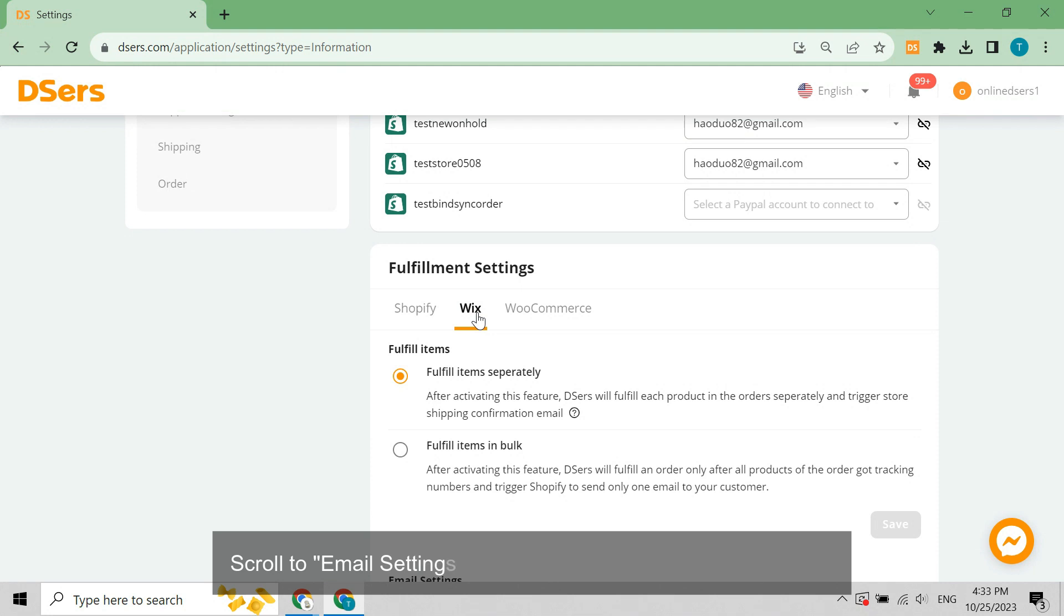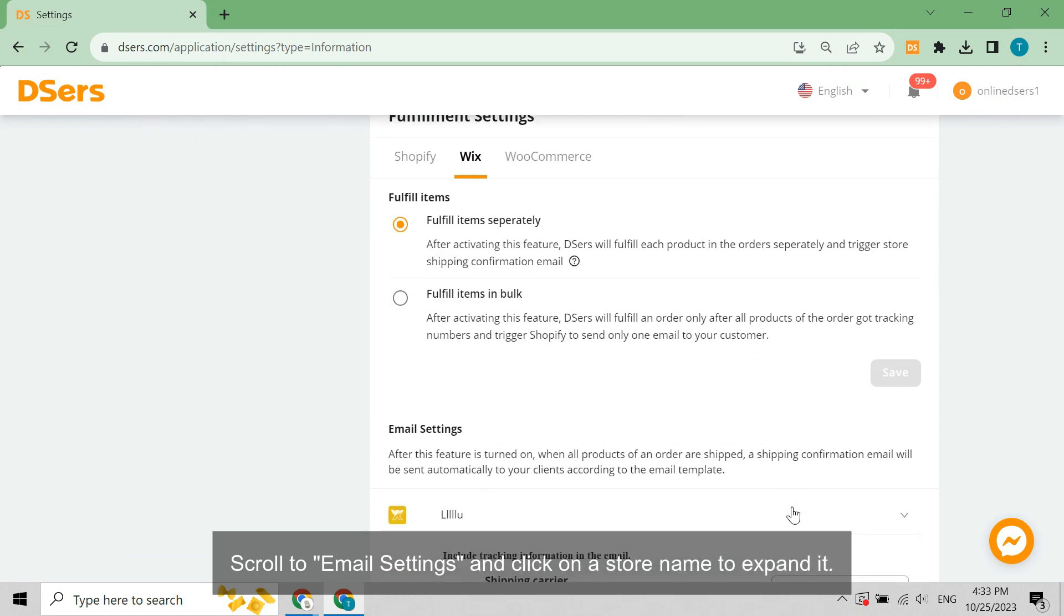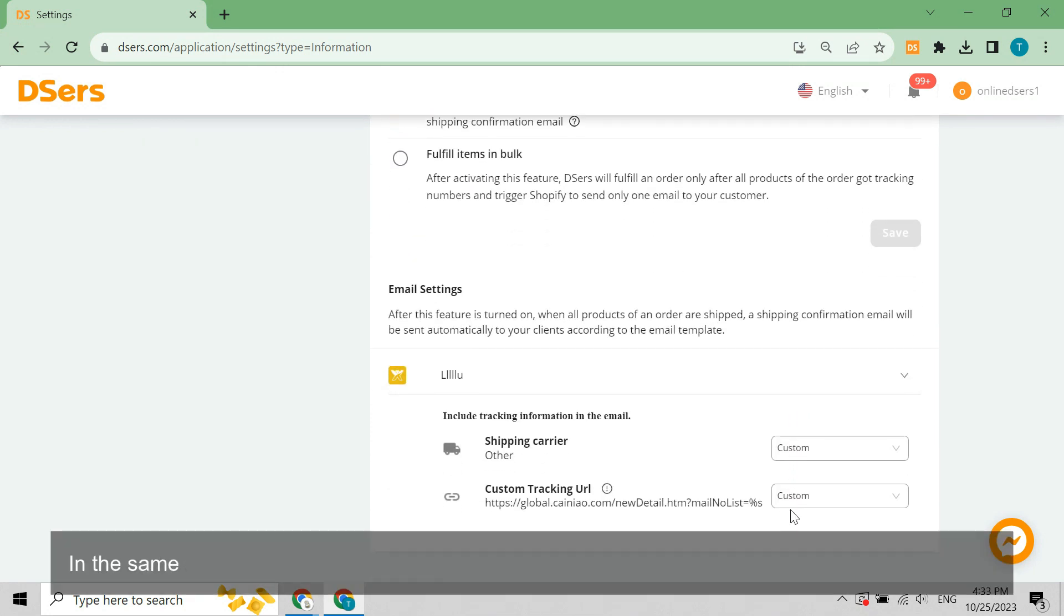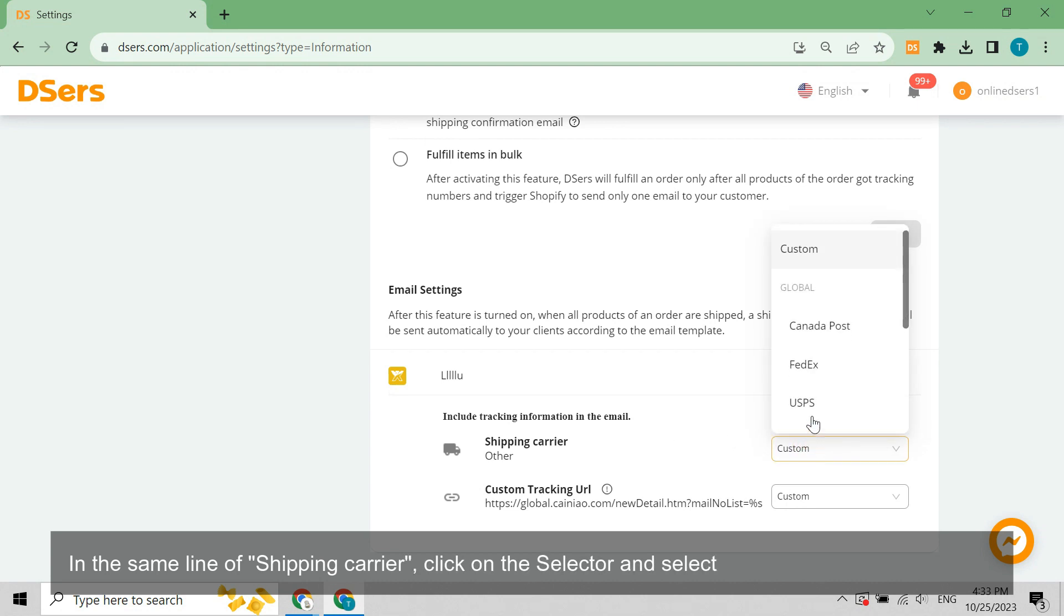Scroll to Email Settings and click on a store name to expand it. In the same line of shipping carrier, click on the selector and select your wanted shipping carrier.